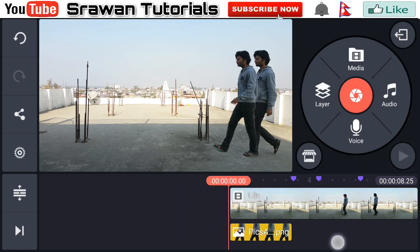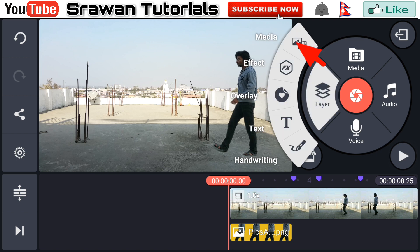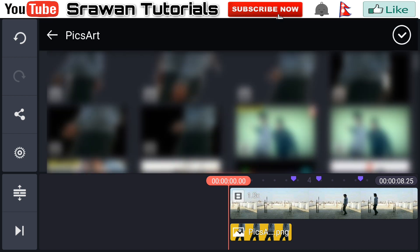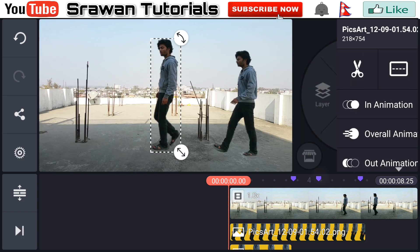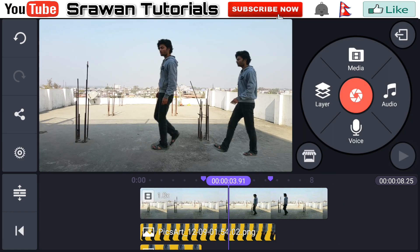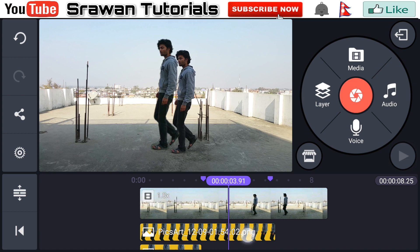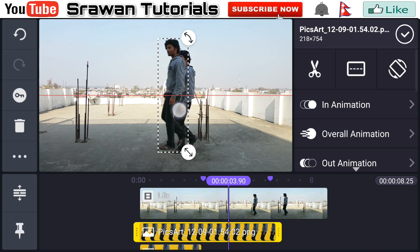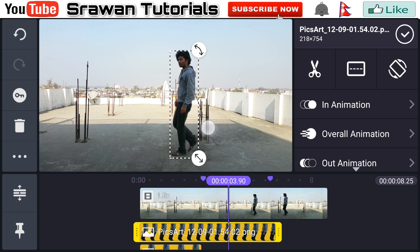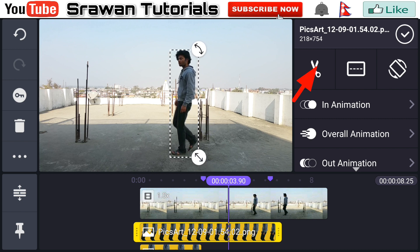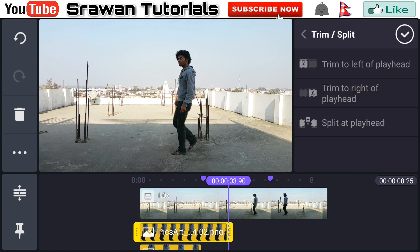Now again go to Layer, Media, and select the second image we saved from PicsArt. Go to the mark point and adjust it precisely according to your video's position and placement. Then head over to the scissors option and trim to right of playhead.